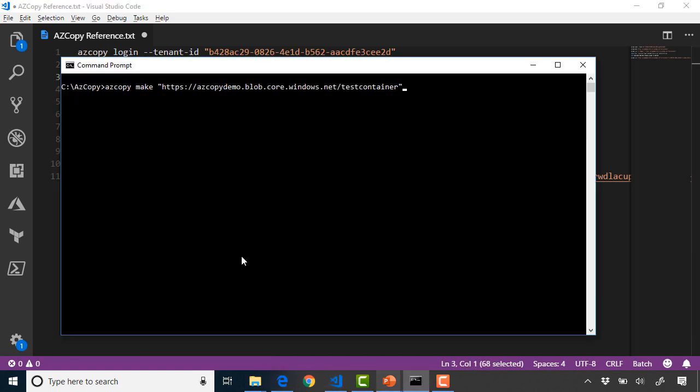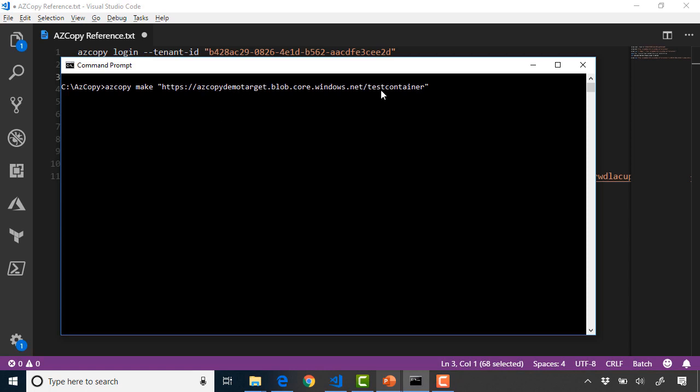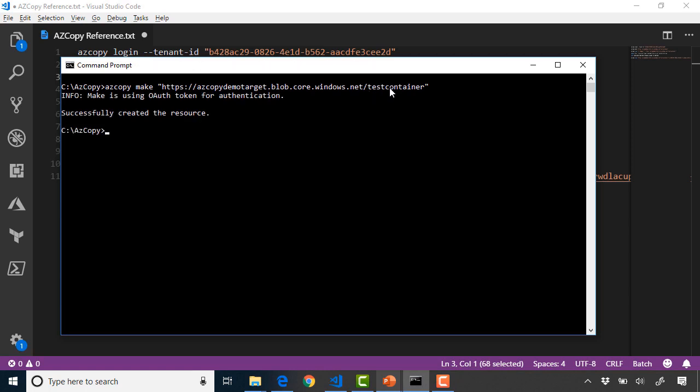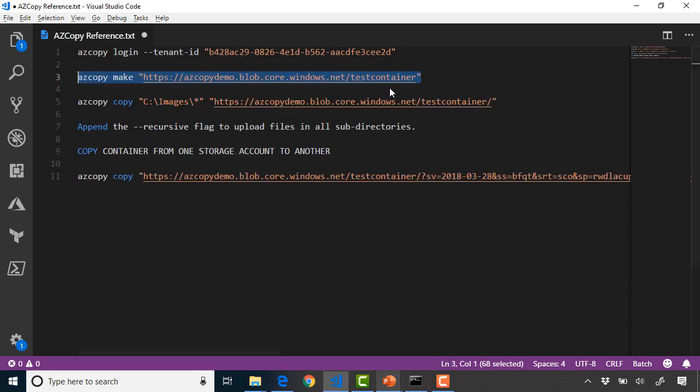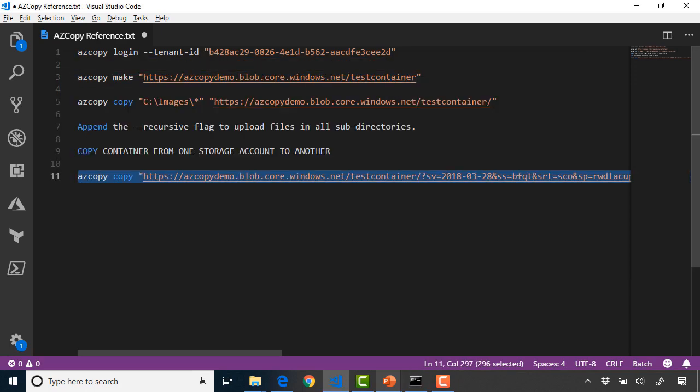In my case I can grab this command and paste that in. We just need to change the storage account to be the target one in my case. So AzCopy make and in the target storage account I want to create test container. Hit enter and that is created.